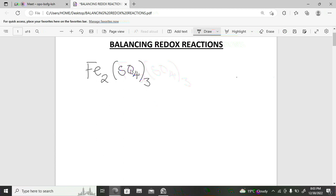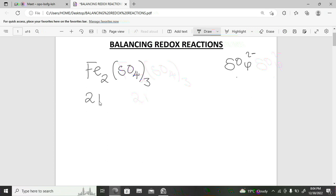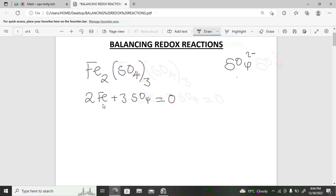To find the oxidation state for iron in this compound, you take the sulfate as one unit. Sulfate has a charge of negative two, so you take this oxidation state as negative two. You get: two multiplied by the oxidation state for iron, plus three multiplied by the oxidation state for sulfate.